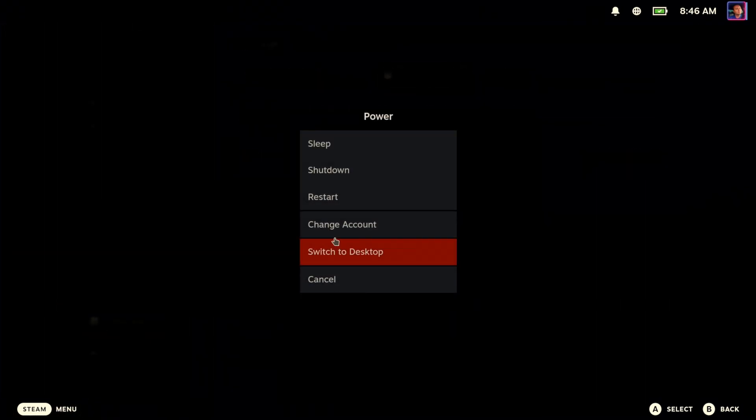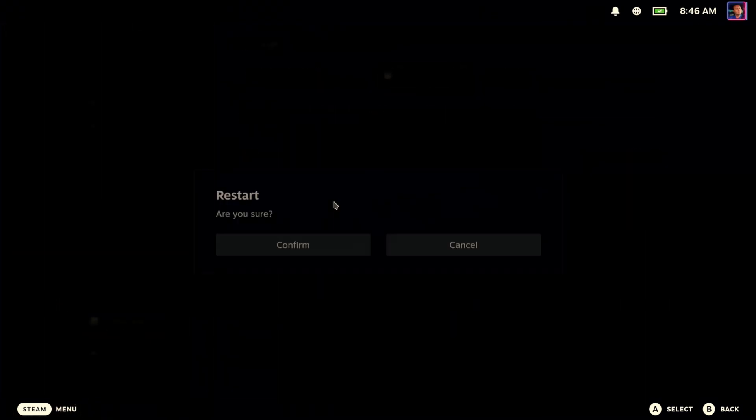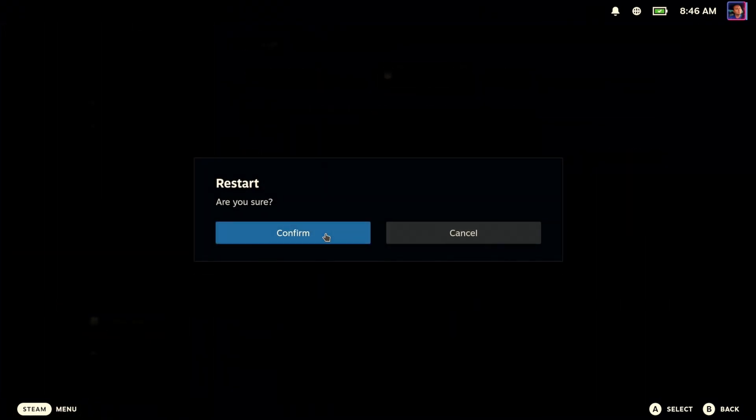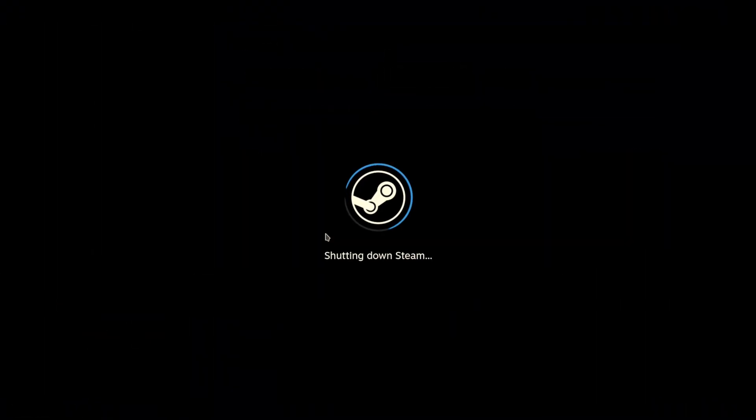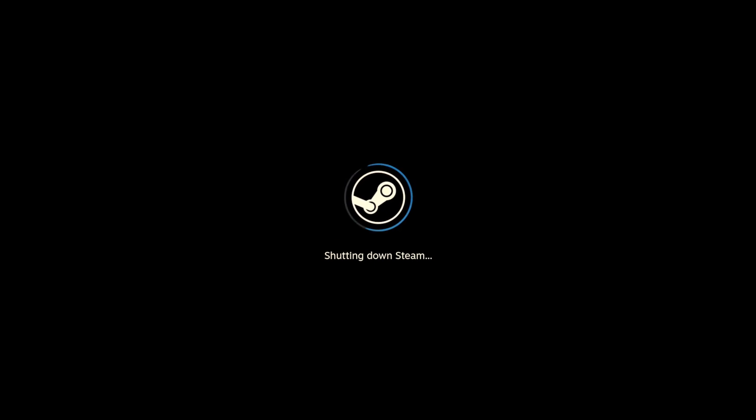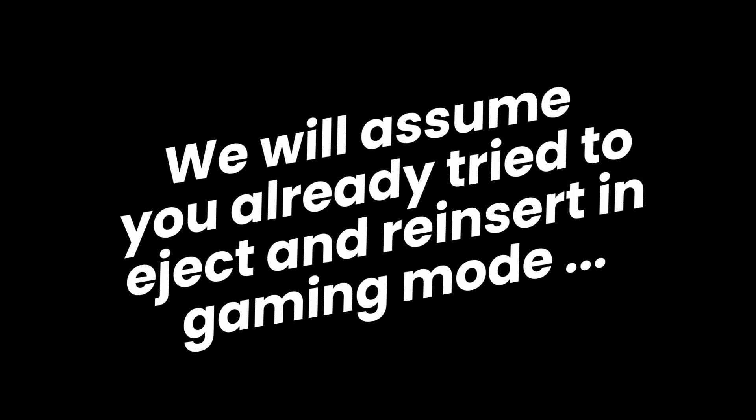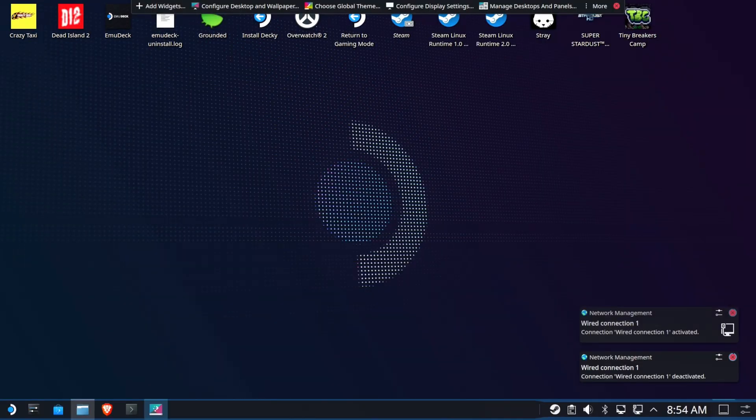Obviously, the first thing you're going to want to do is just try to restart. Believe it or not, most people's problems go away when they restart. Of course, you can eject and reinsert, but that doesn't usually render any success.